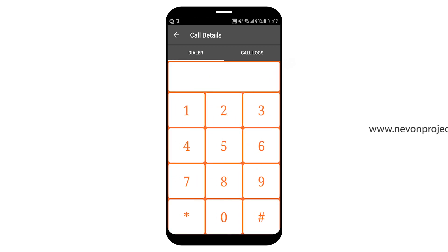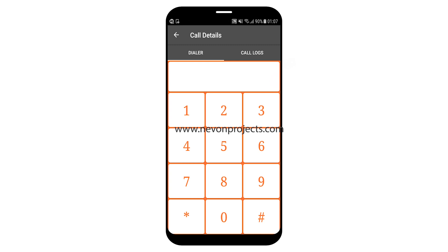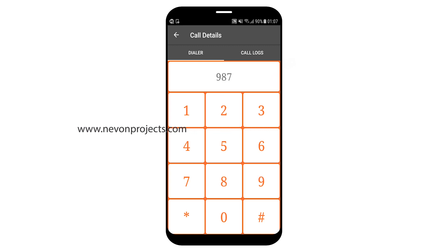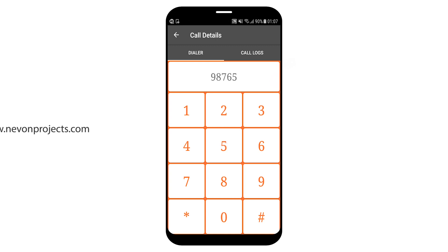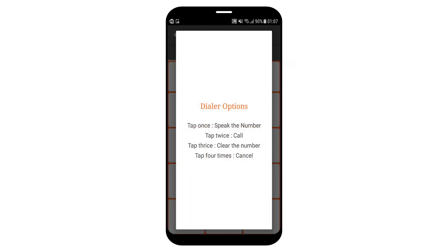So let's dial a number. You click 9, you click 8, you click 7, you click 6, you click 5, you click 4, you click 3, you click 2, you click 1. And now let's long press anywhere.